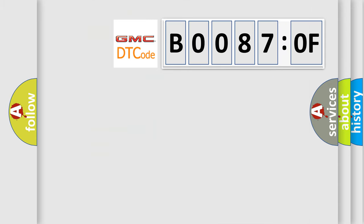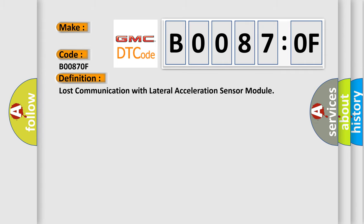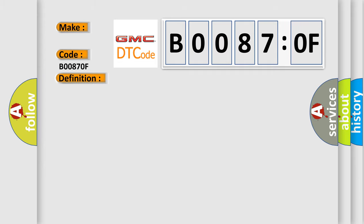So, what does the diagnostic trouble code B00870F interpret specifically for GMC car manufacturers? The basic definition is: lost communication with lateral acceleration sensor module. And now this is a short description of this DTC code.